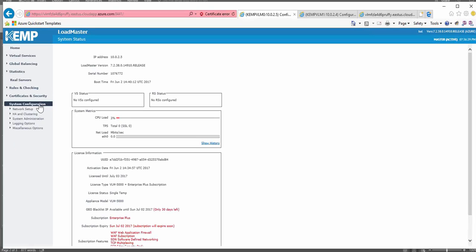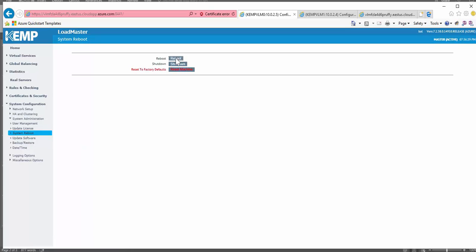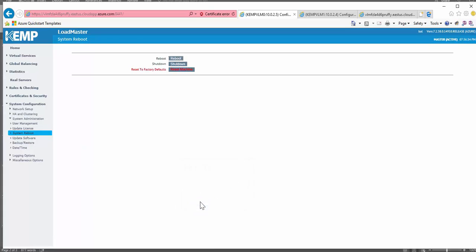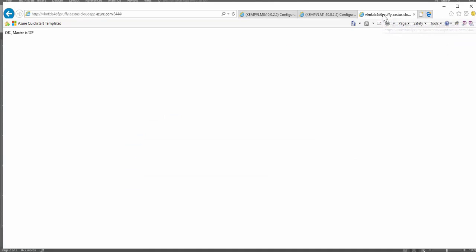Now if I were to go back into the web user interface of the master and reboot it, we can then go back, refresh the page, and see that the master has gone down and the slave has now taken over.